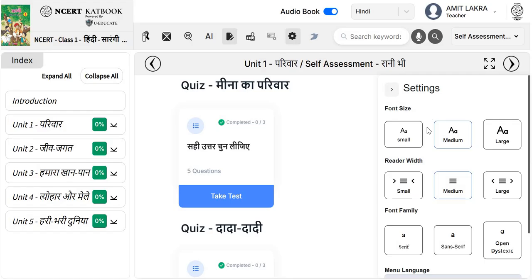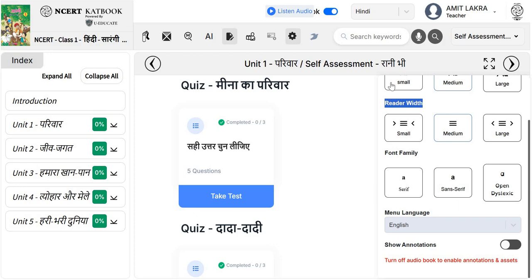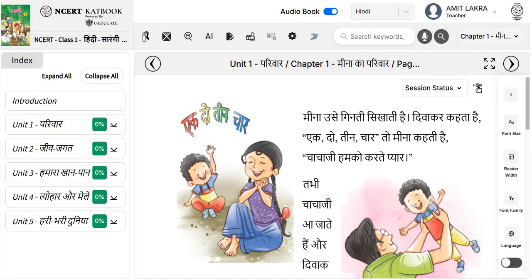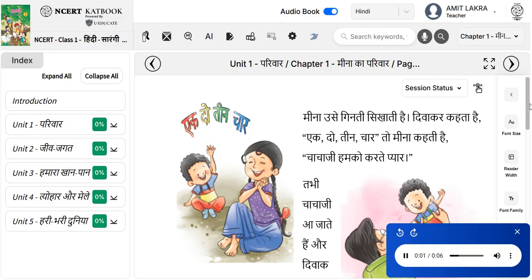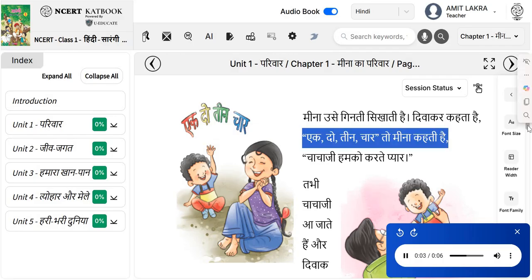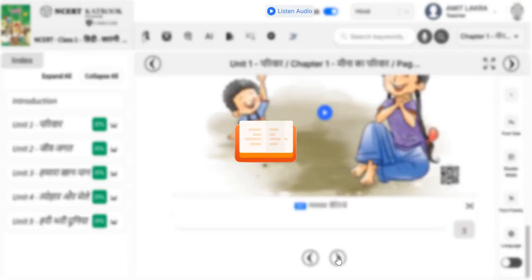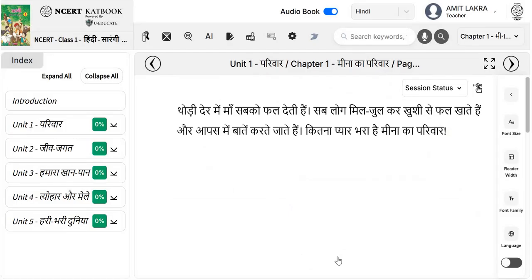Then we have an option of settings for the font size, reader width, font family, and menu language. With this option, you can go to the next page. When you click on the image, it will start the audio book. You will find audio books and interactive videos within the chapter.